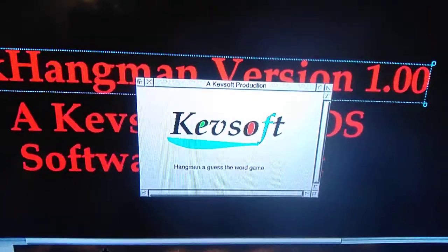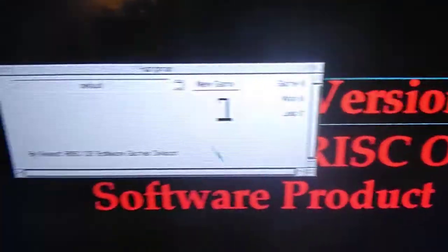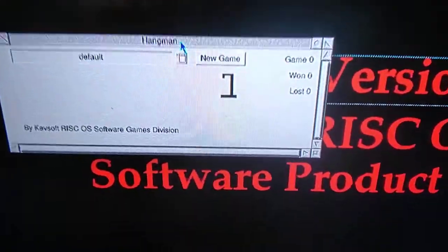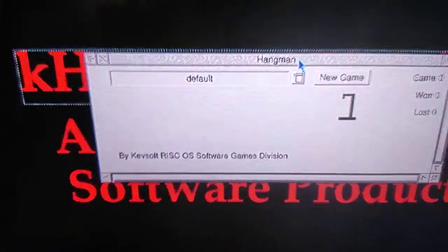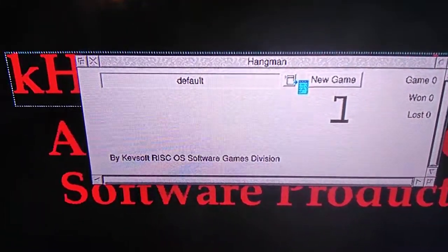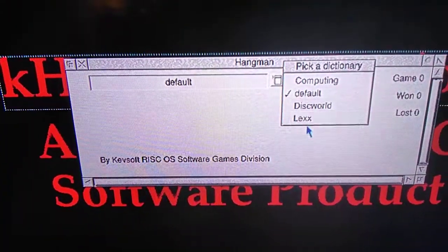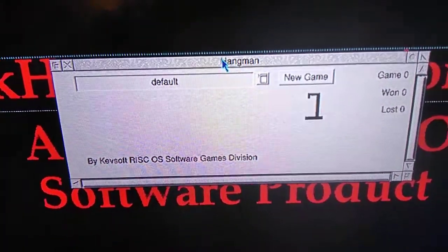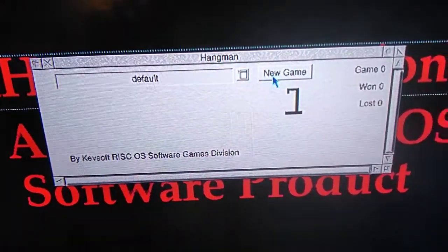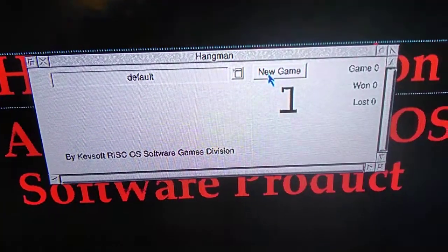It comes on the icon bar. Click on the icon bar icon. It's got the menu. You have a different word list — let's go for the default one. Click new game.